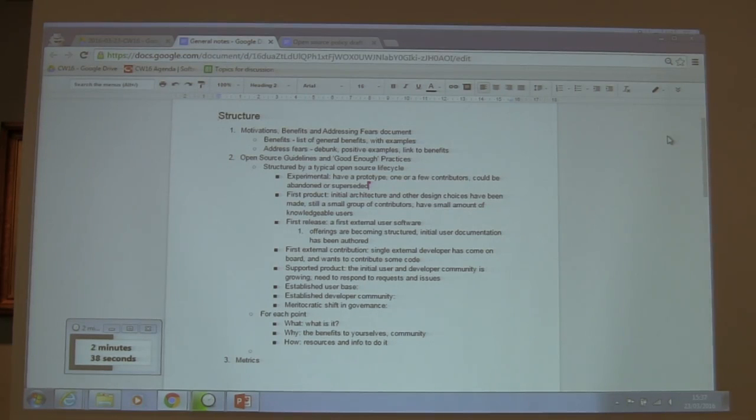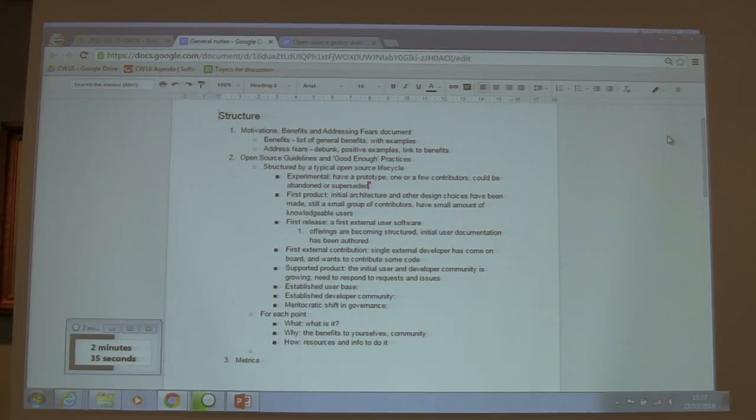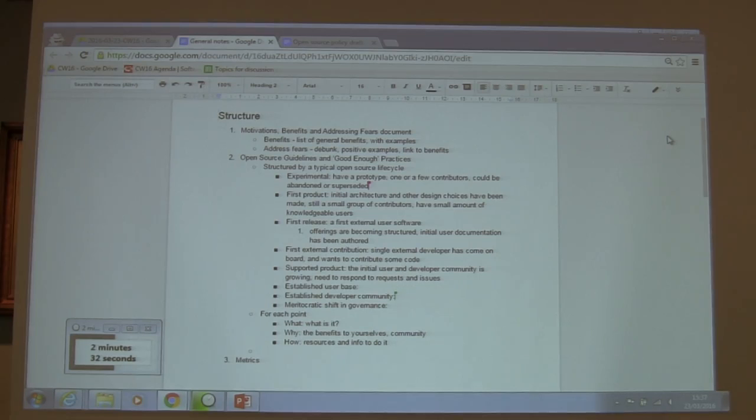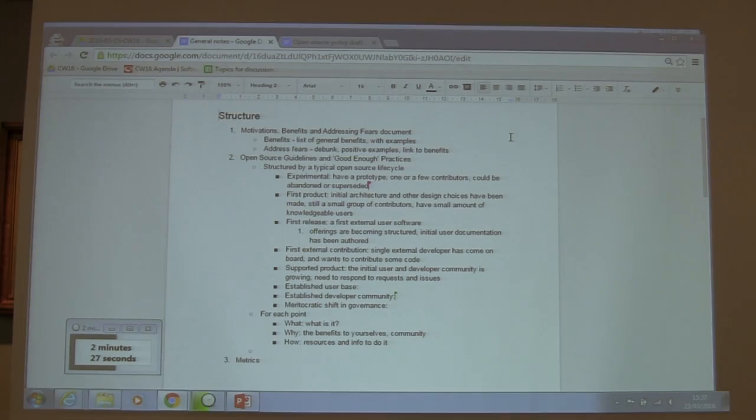We're also trying to collect as much as possible the experience of researchers, so we address the real fears that exist rather than inventing them ourselves.